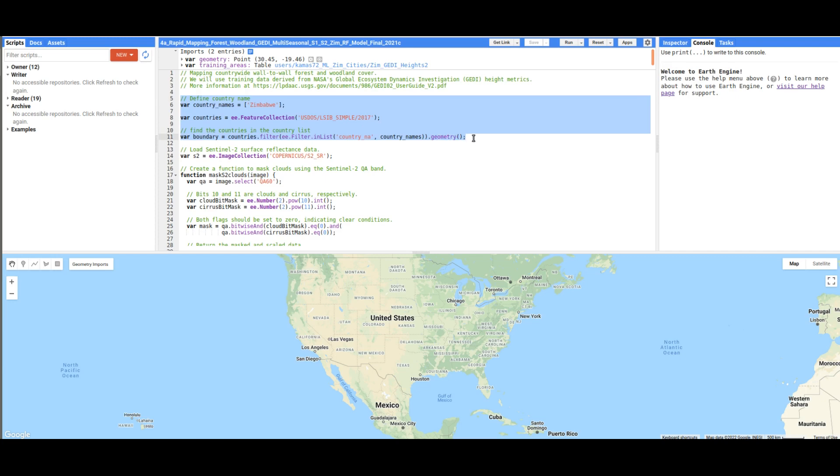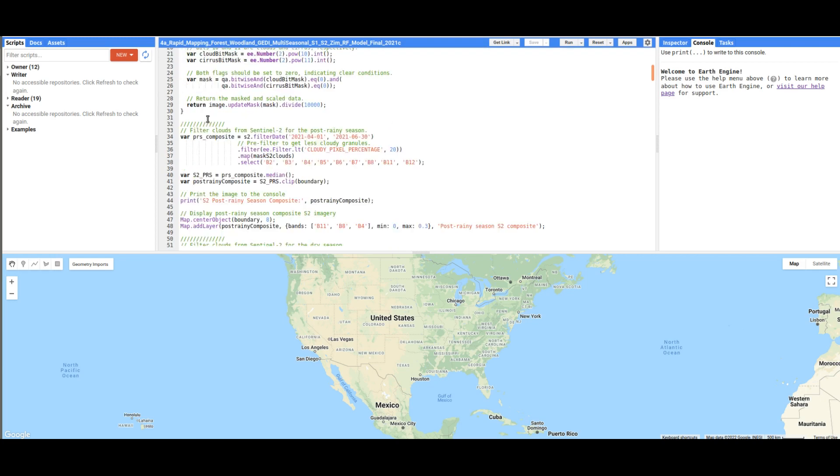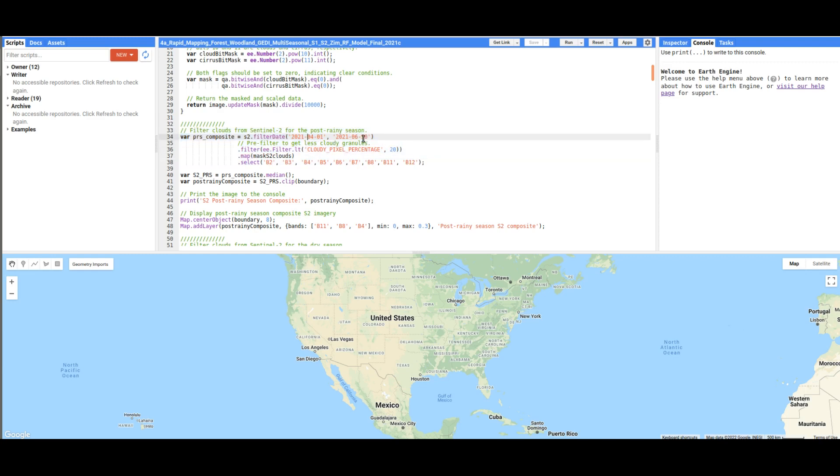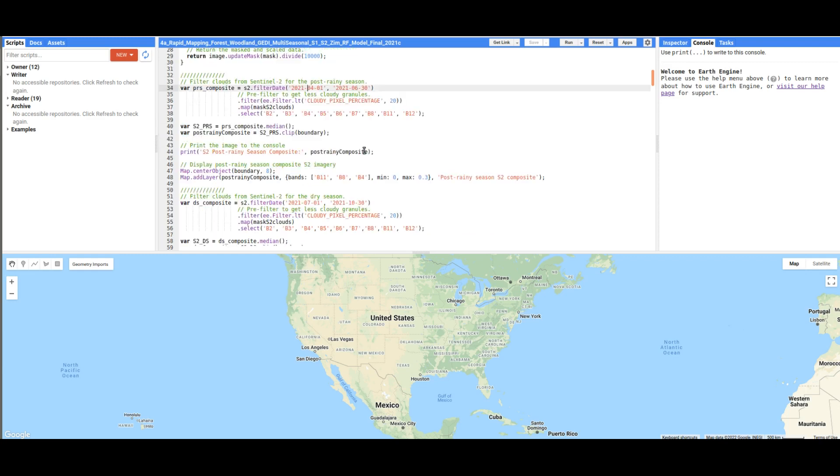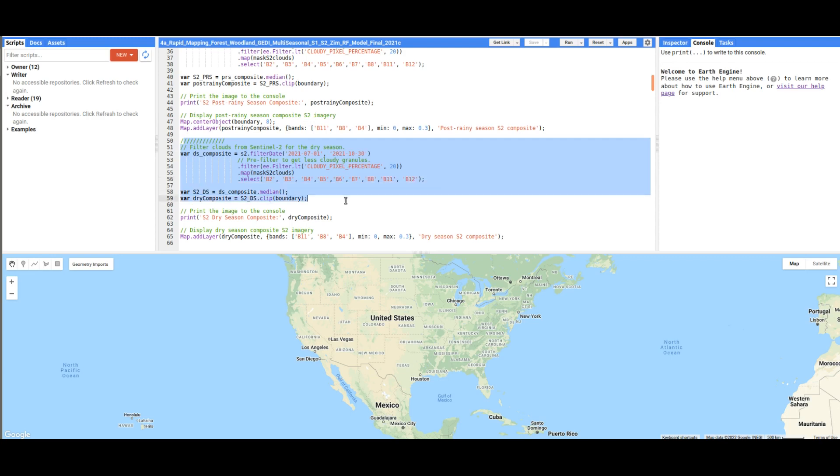Following that, we are going to load the Sentinel 2 surface reflections data. First, we are going to load for the post-rain season, that is between April and June. And next, we are going to load another dataset from the dry season, between July and October.